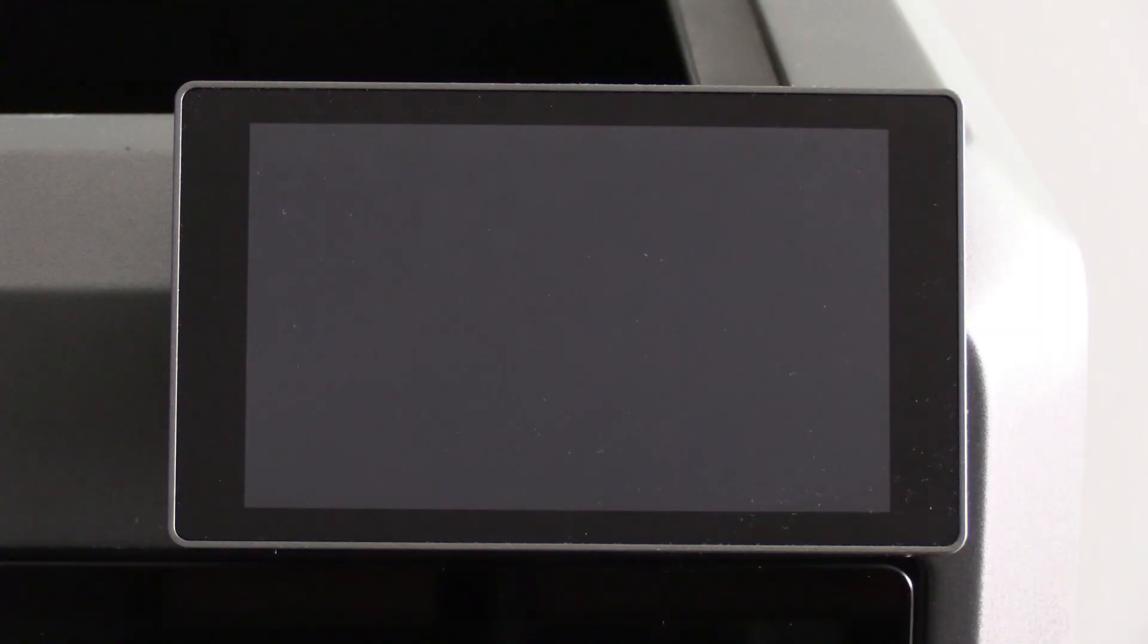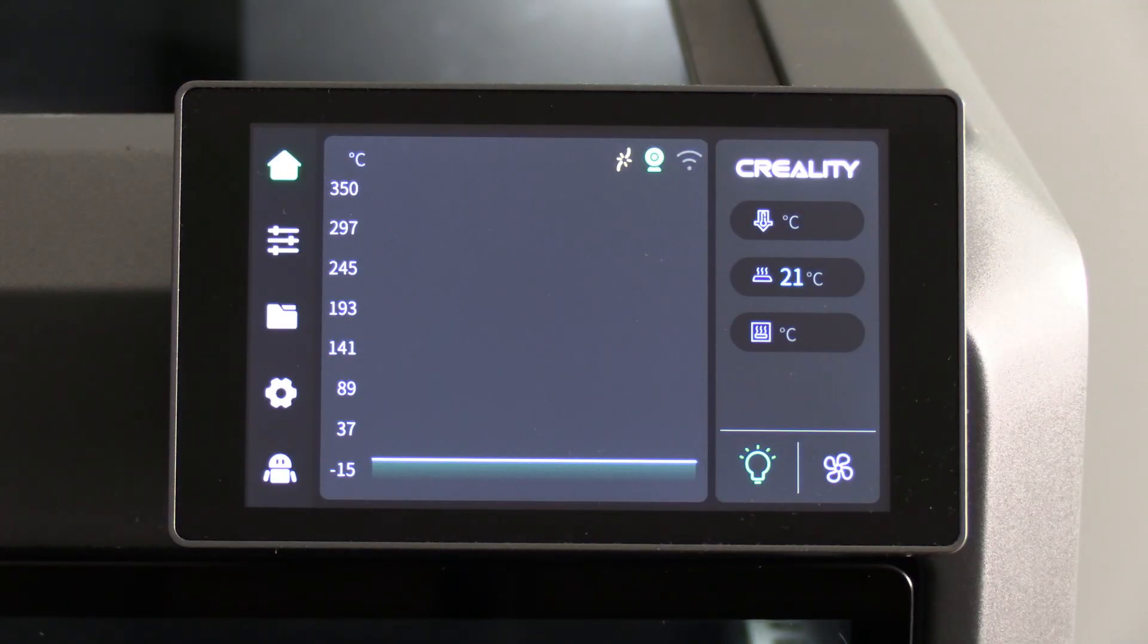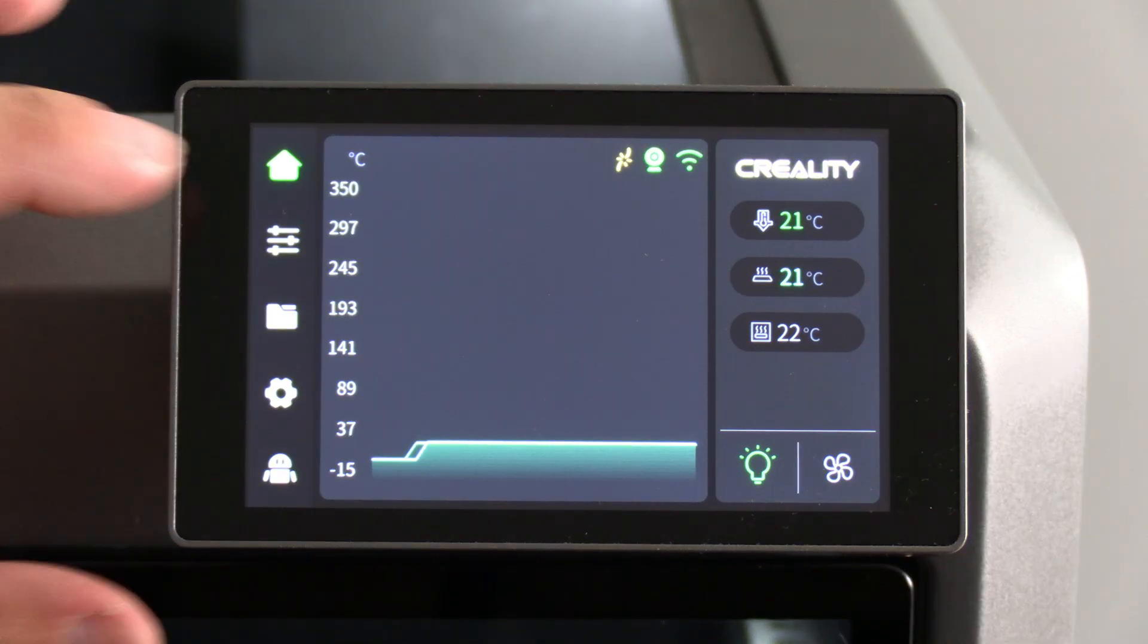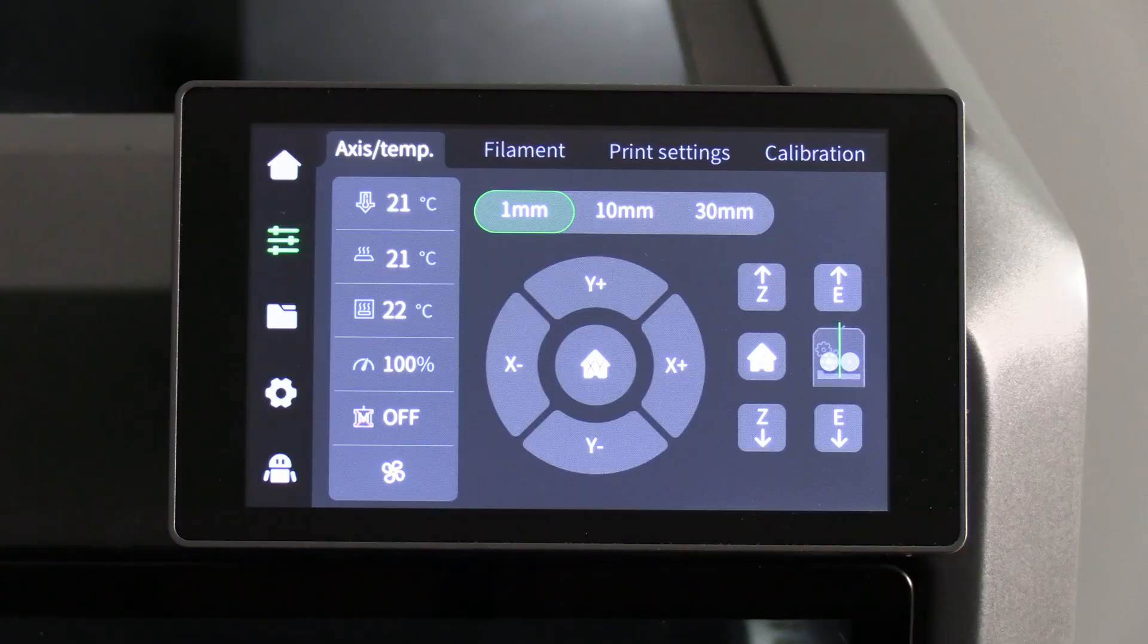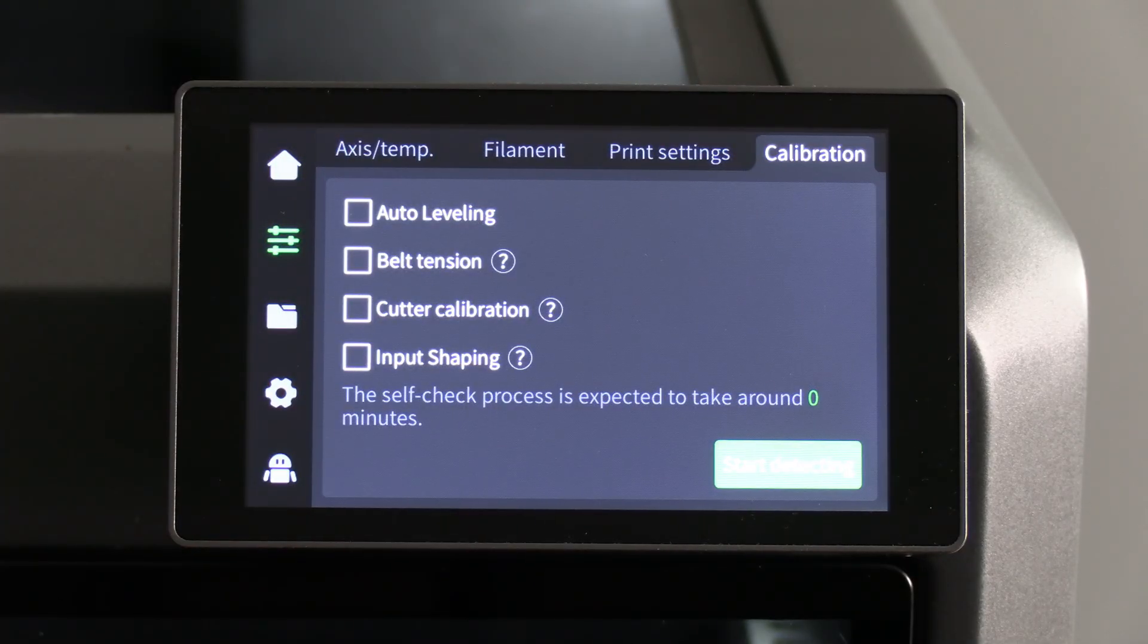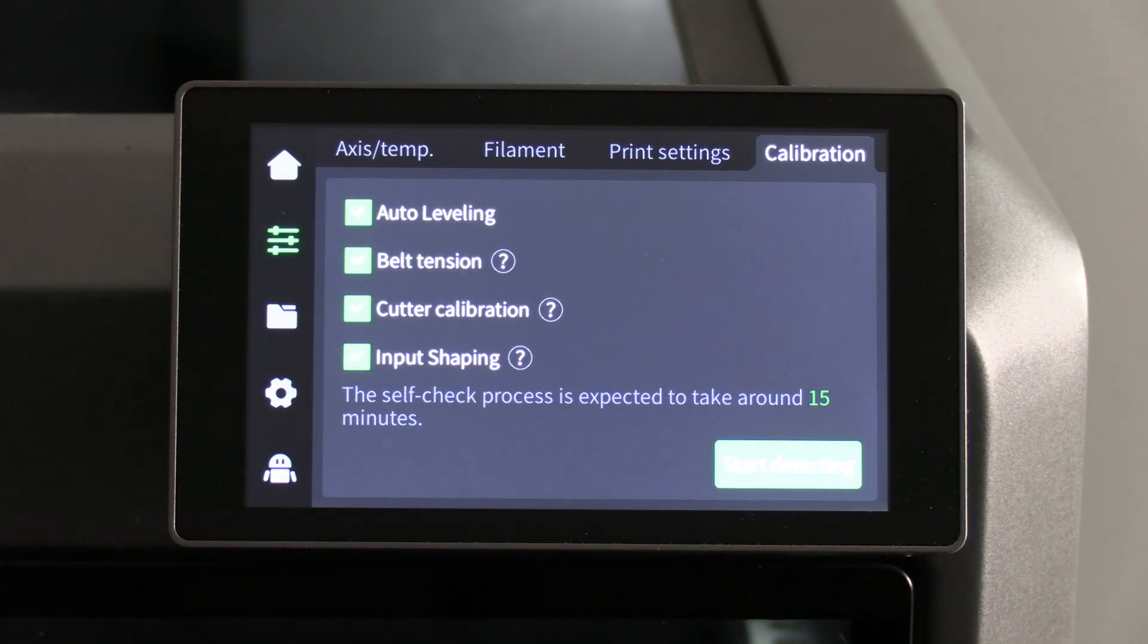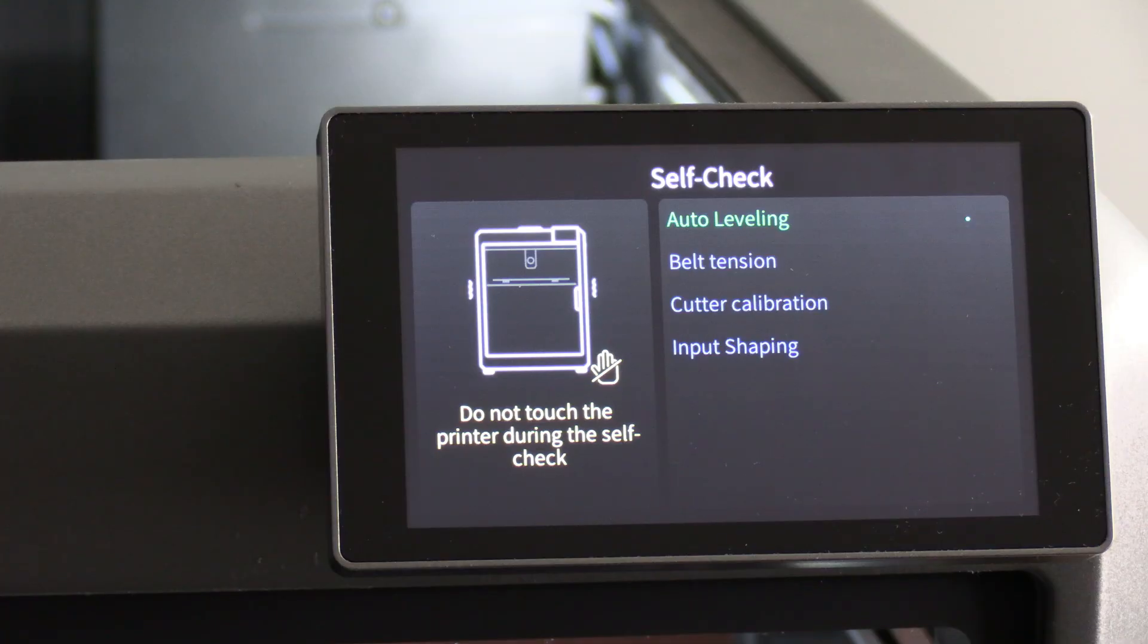Power on your K2 Plus. Before we can use our new toys, we need to go ahead and run some calibrations. Press on the hamburger. Press on calibration. Check all of these boxes. And press start detecting. Your machine will have a whole bunch of fun running a bunch of calibrations.